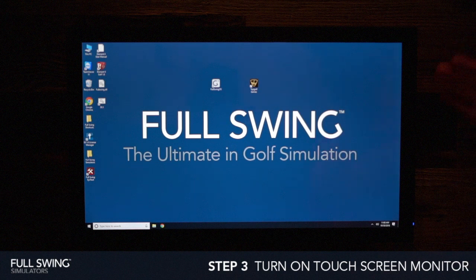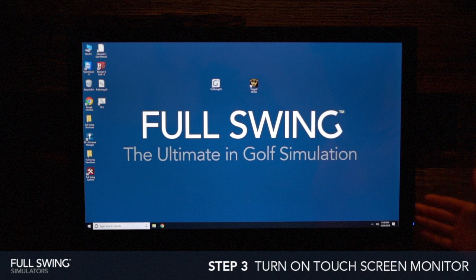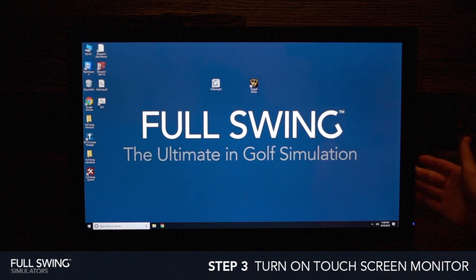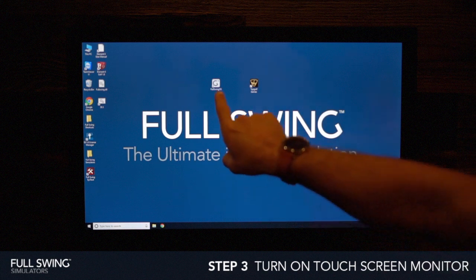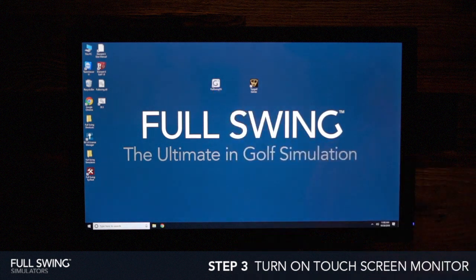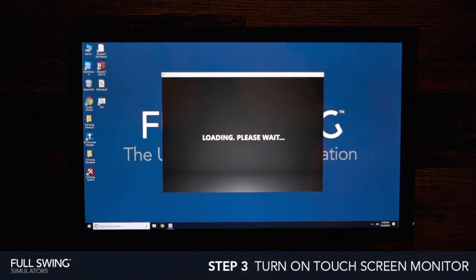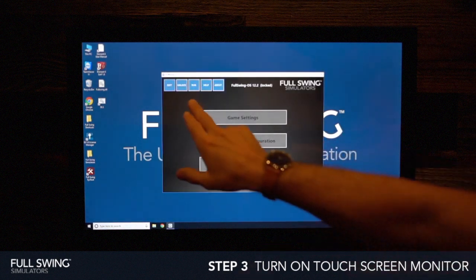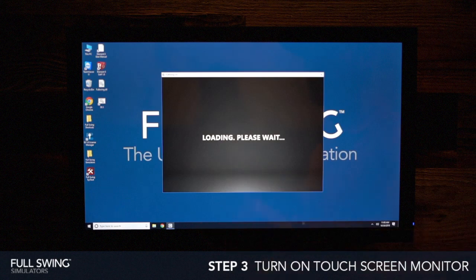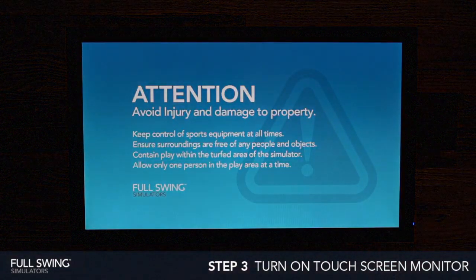Now that our computer is loaded up, our touchscreen monitor will load with the computer. If for any reason it doesn't, you can access the power button on the right side with the volume controls as well. Next, go ahead and access the Full Swing OS app and double tap that to open it up.